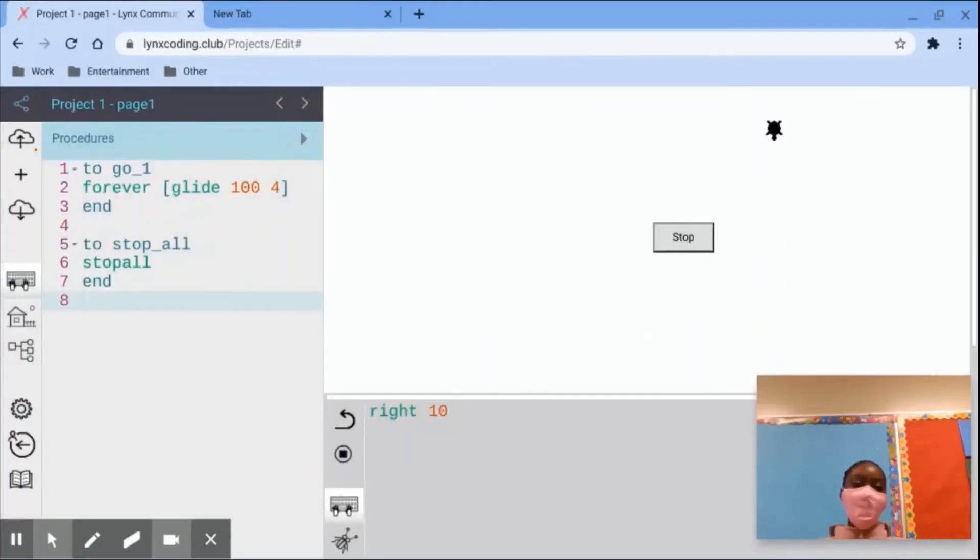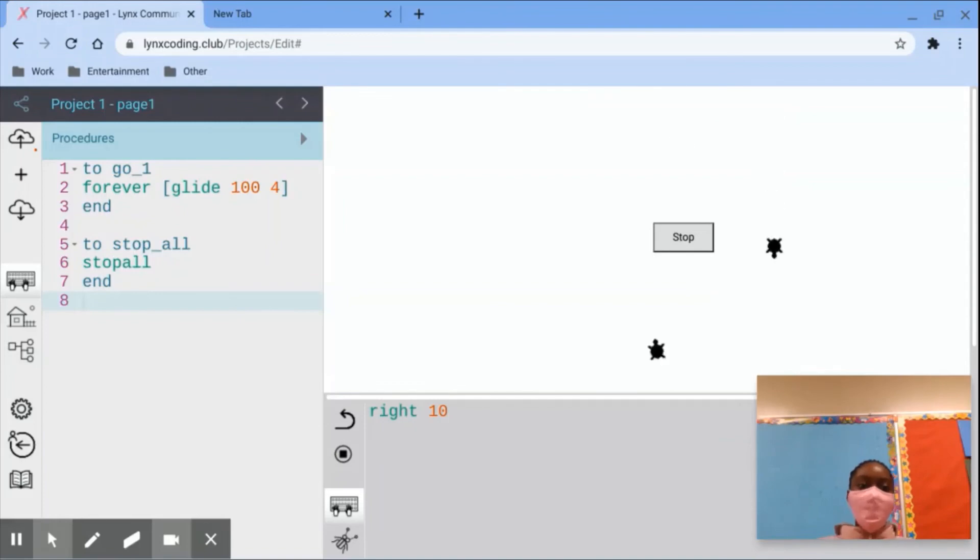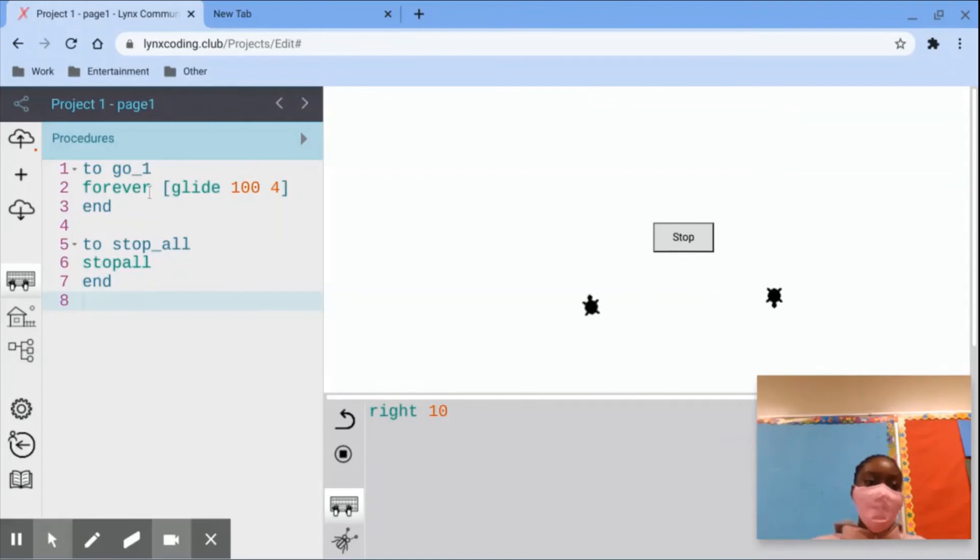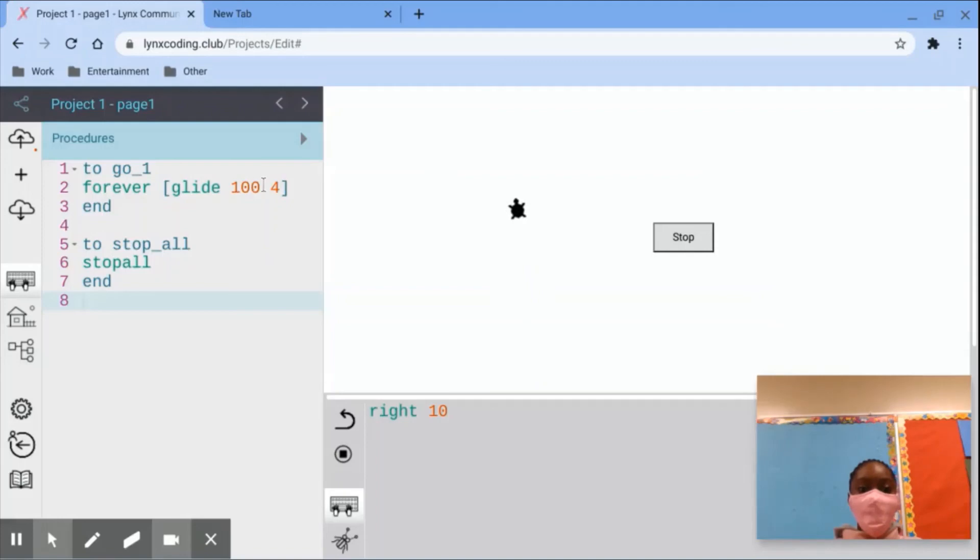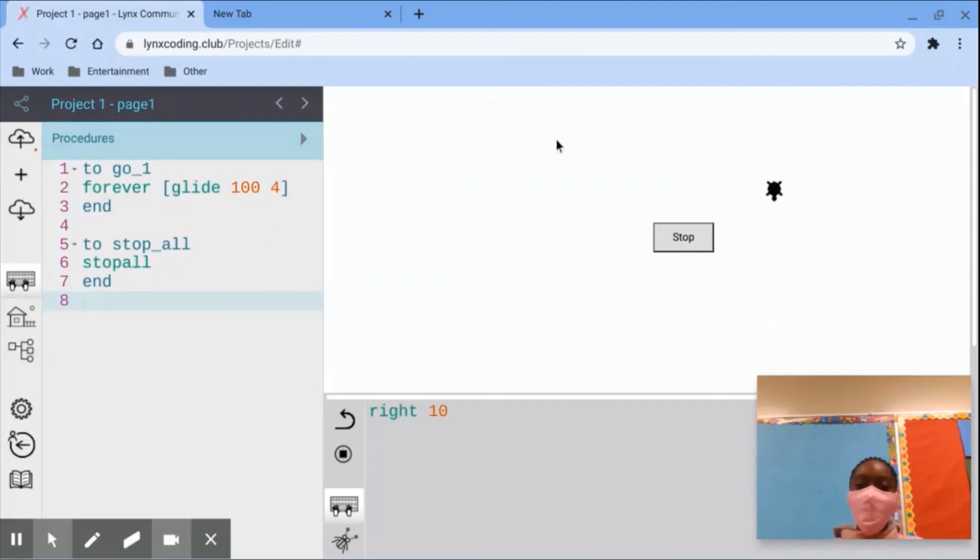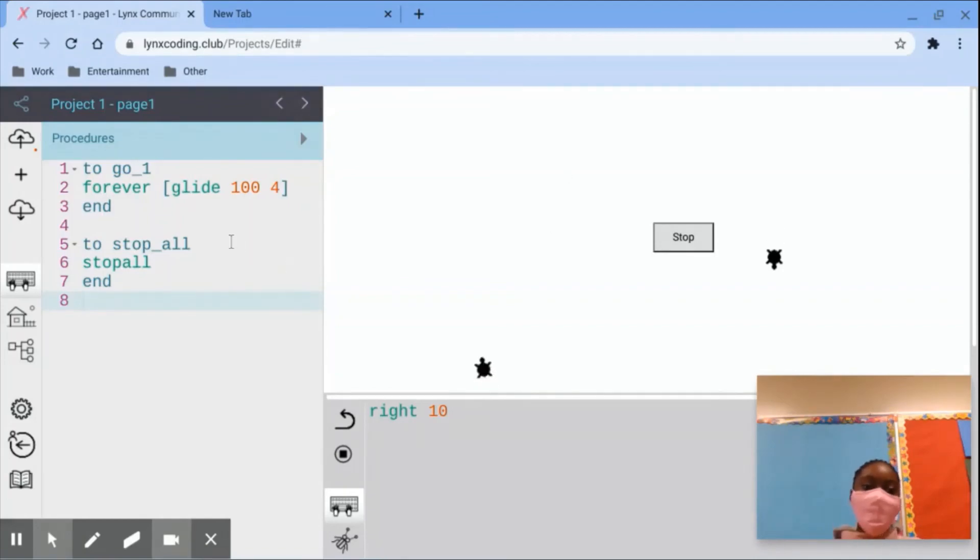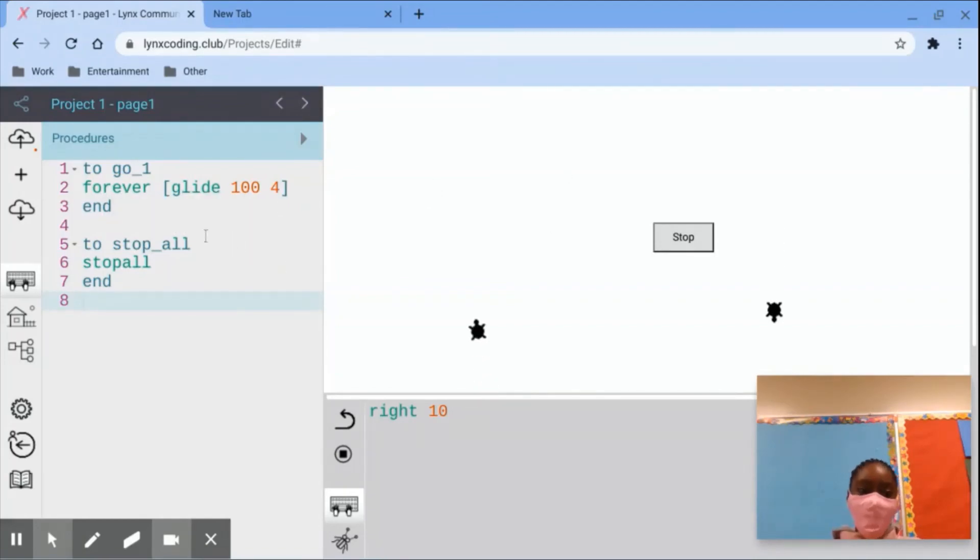So, this is my example of my concurrent event project. So, first of all, what I did was I made a procedure. The first one was a go underscore one procedure, which made both of my turtles glide 104. And then I made the second turtle to do the same command, just backwards. And then I added a button, which is a stop all command, which made everything stop.